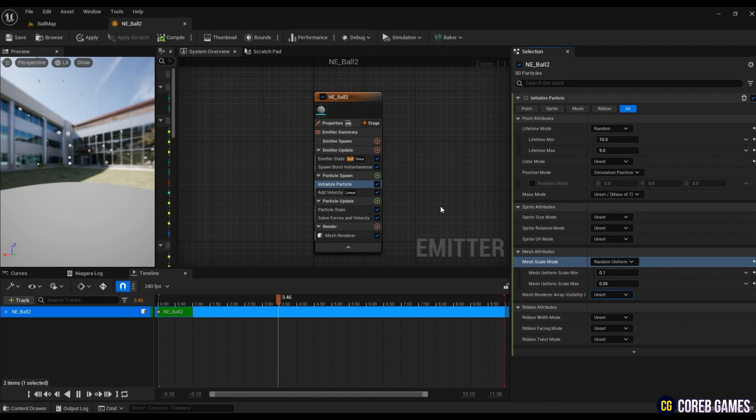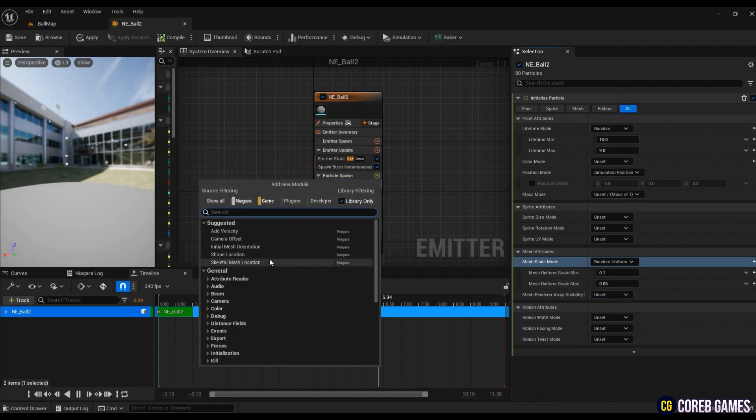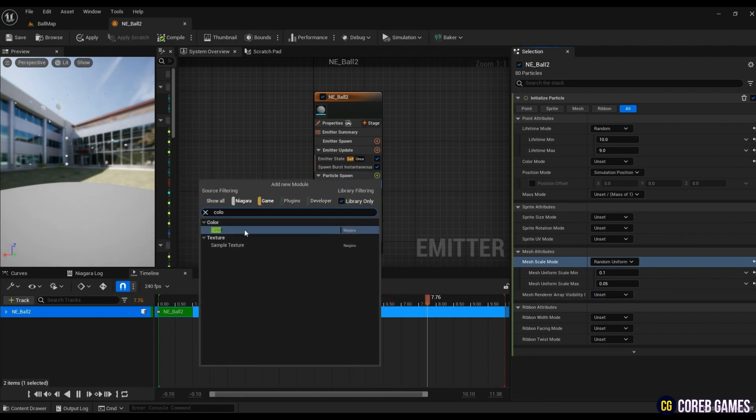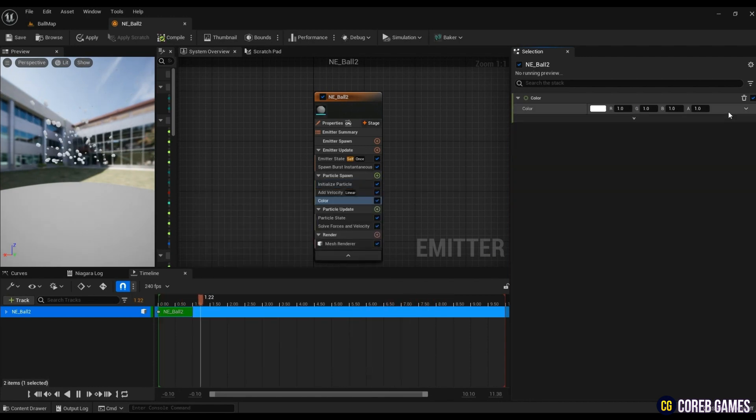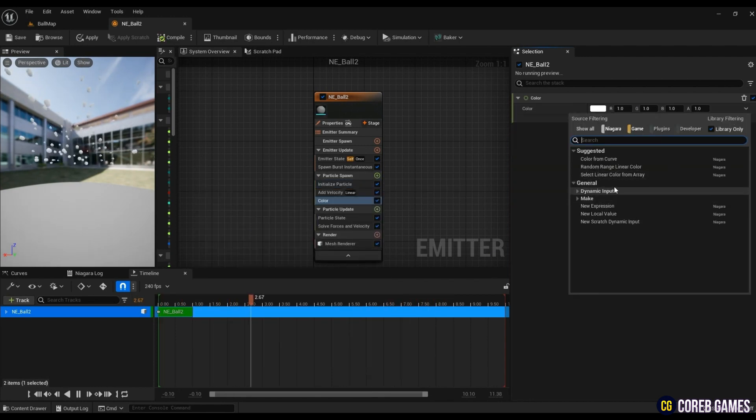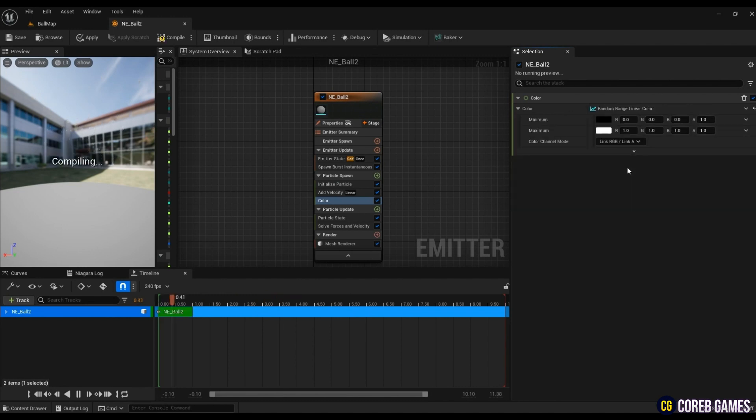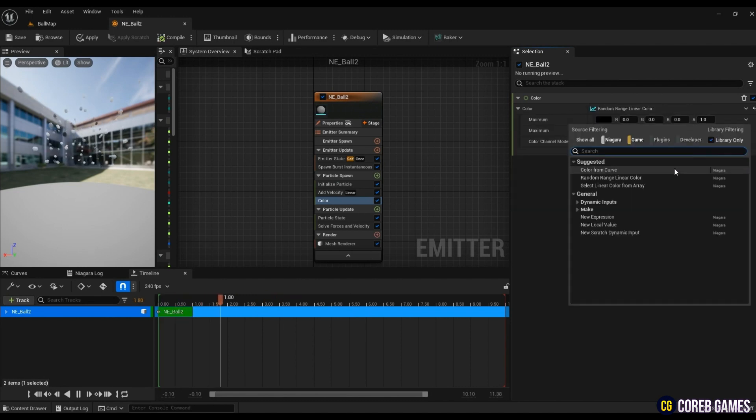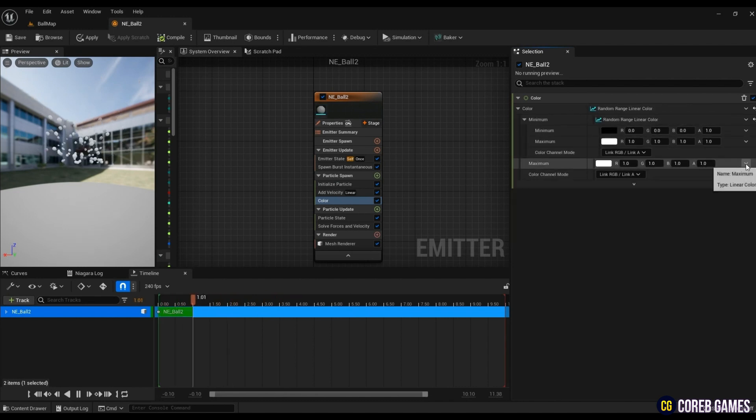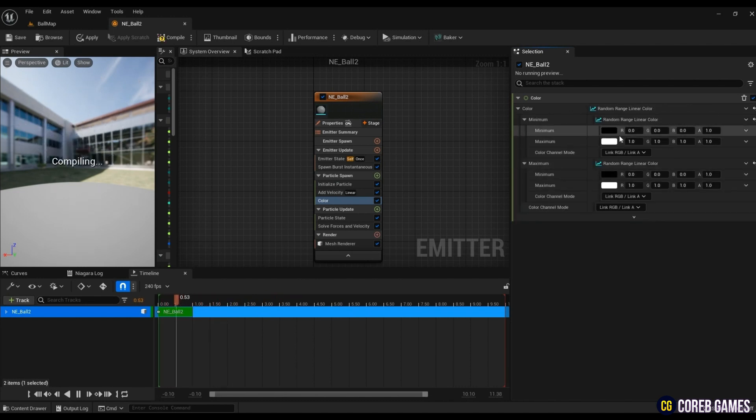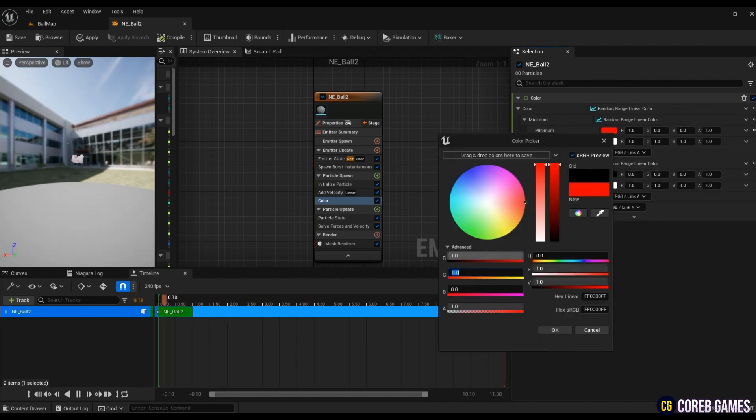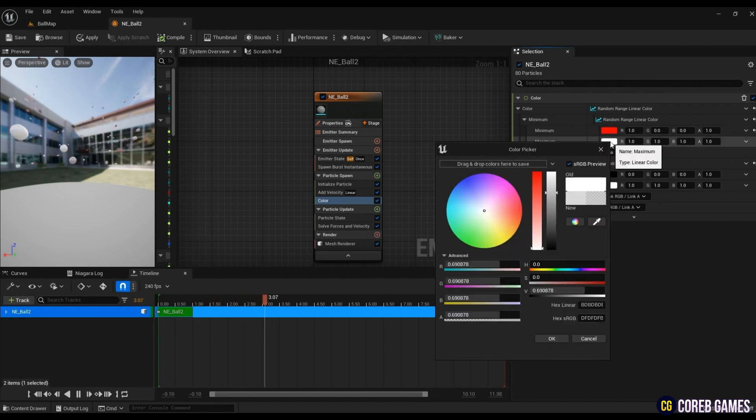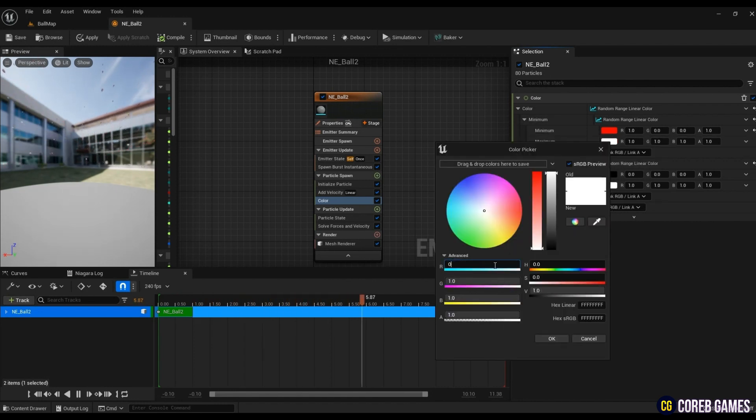Create a color to change the color. Click Random Range Linear Color to express various colors, and click Random Range Linear Color at the minimum and maximum to add more diverse colors. In this way, you can input four colors, just input the desired color value.